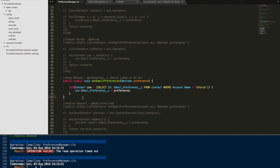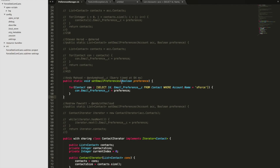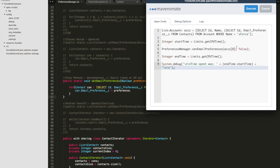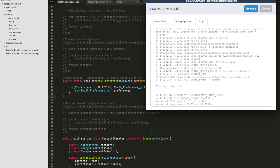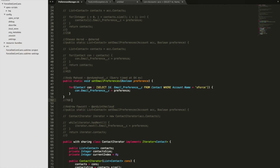So whatever result we get, we need to take 84 milliseconds away from it to get our overall time for this method. Because we've changed our signature, we need to update the signature in the code we're running — we don't need to pass in the list of contacts since we're doing the query inline. The total time taken was 768 milliseconds, and subtracting 84 gives us 684 milliseconds.